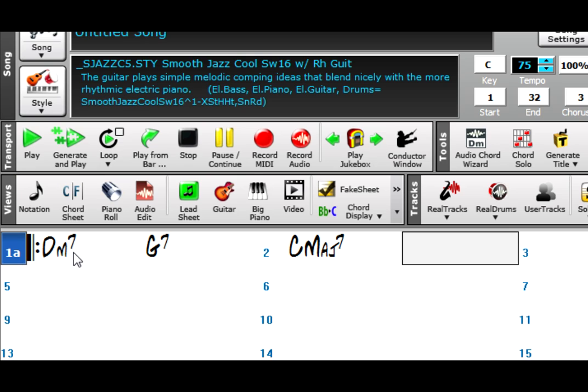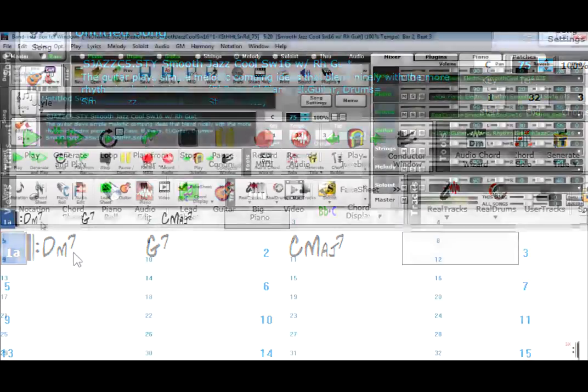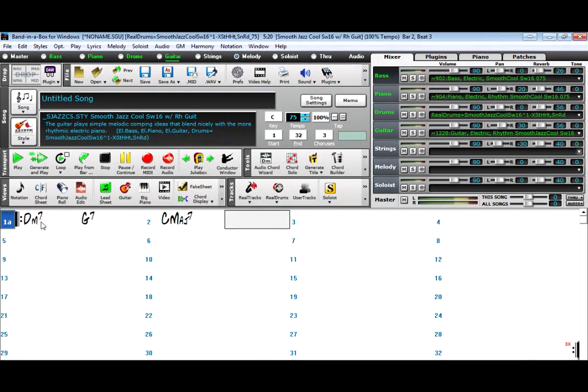As you probably know, you can enter any chord progression in any key in Band in a Box, and then whatever style you pick, Band in a Box will play your progression.